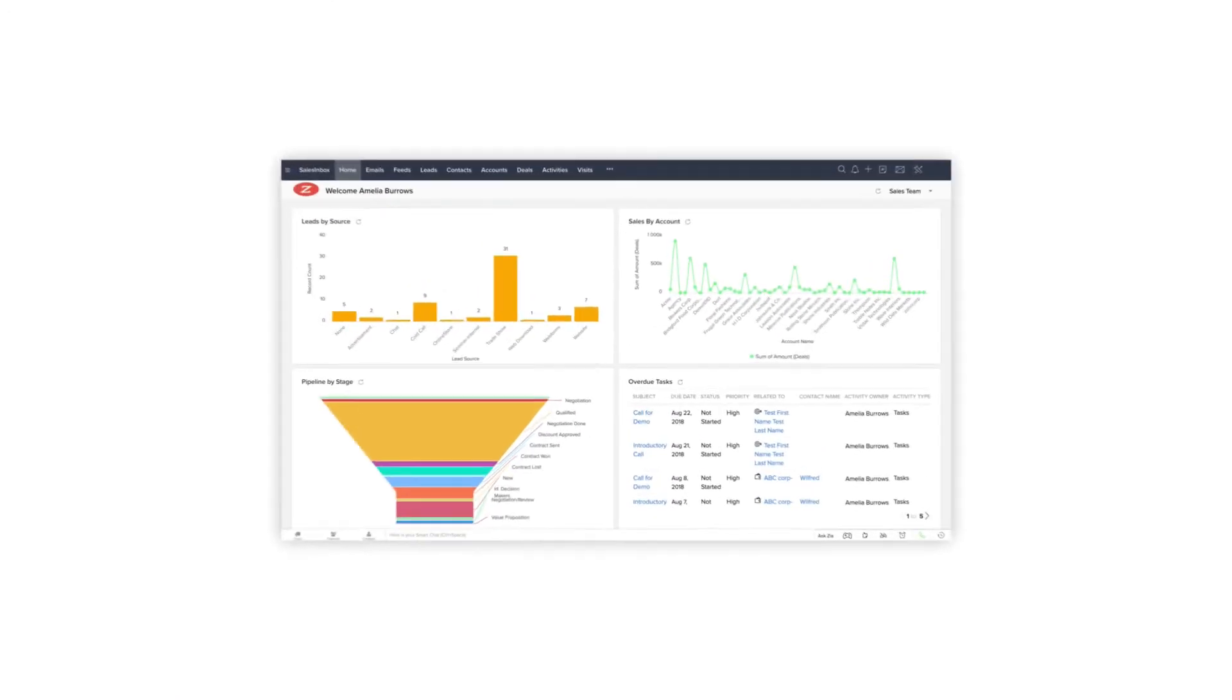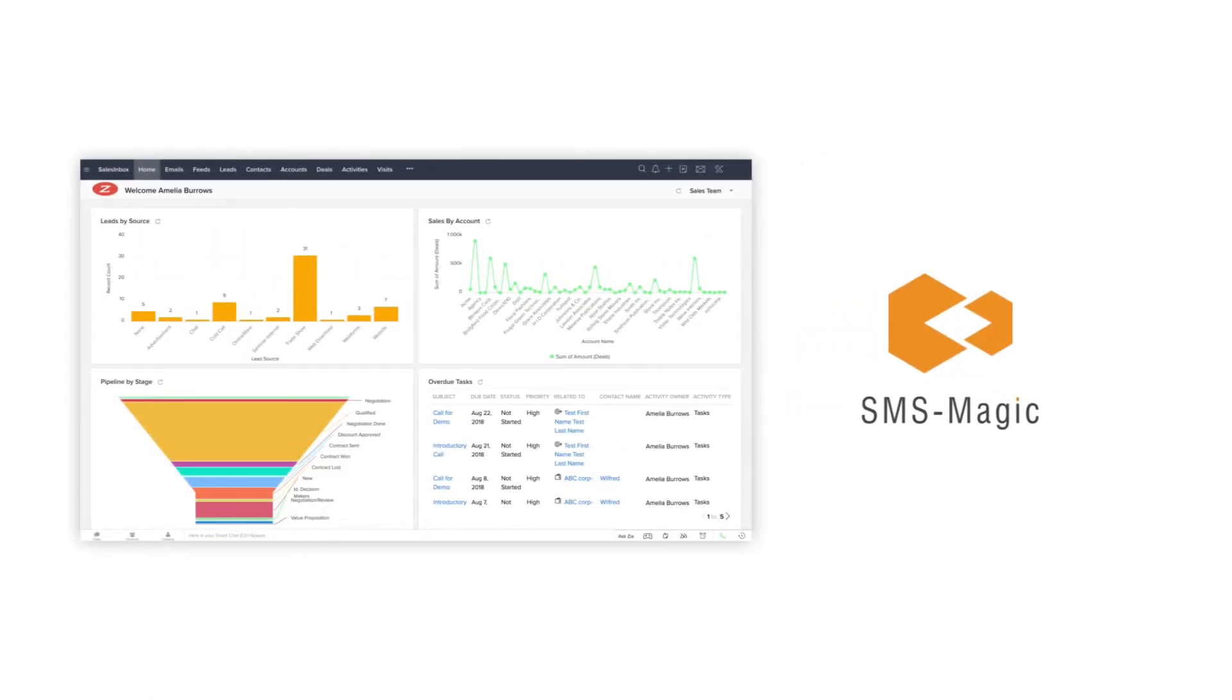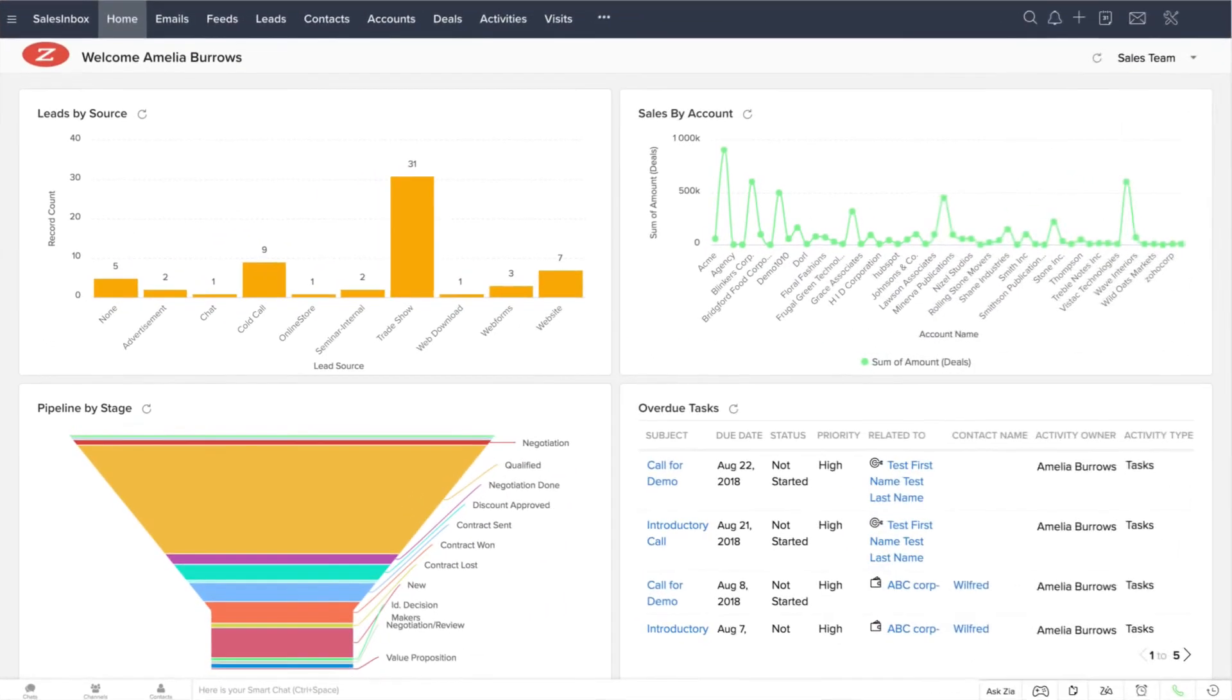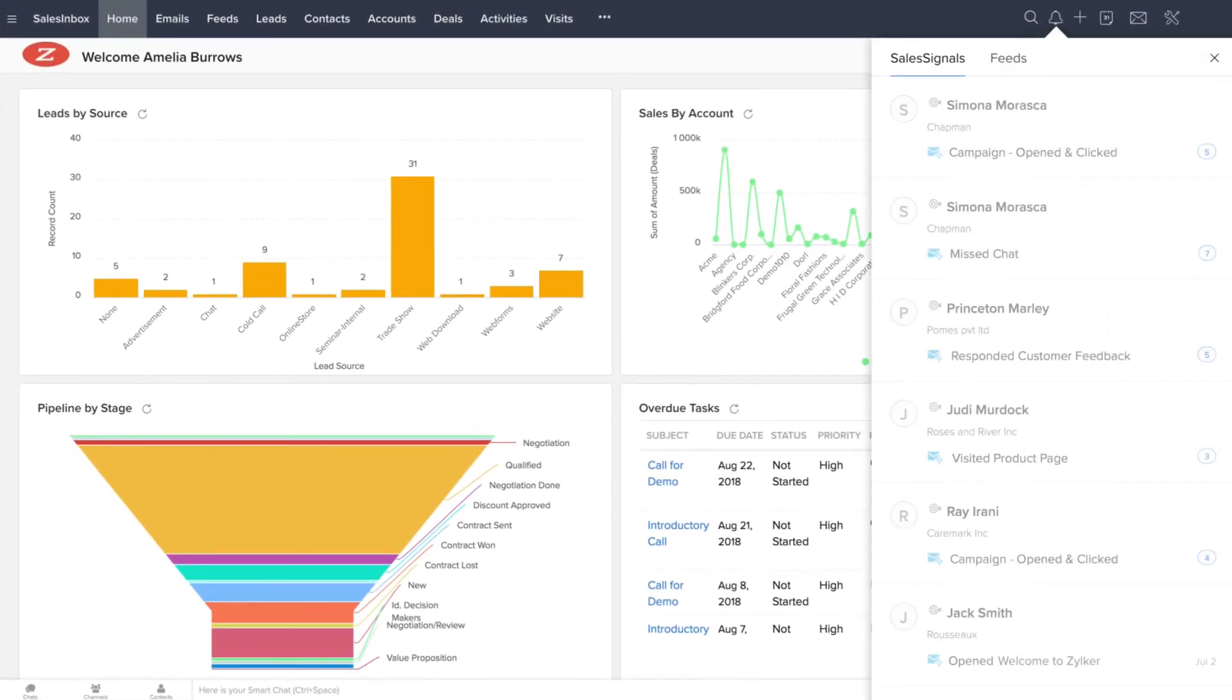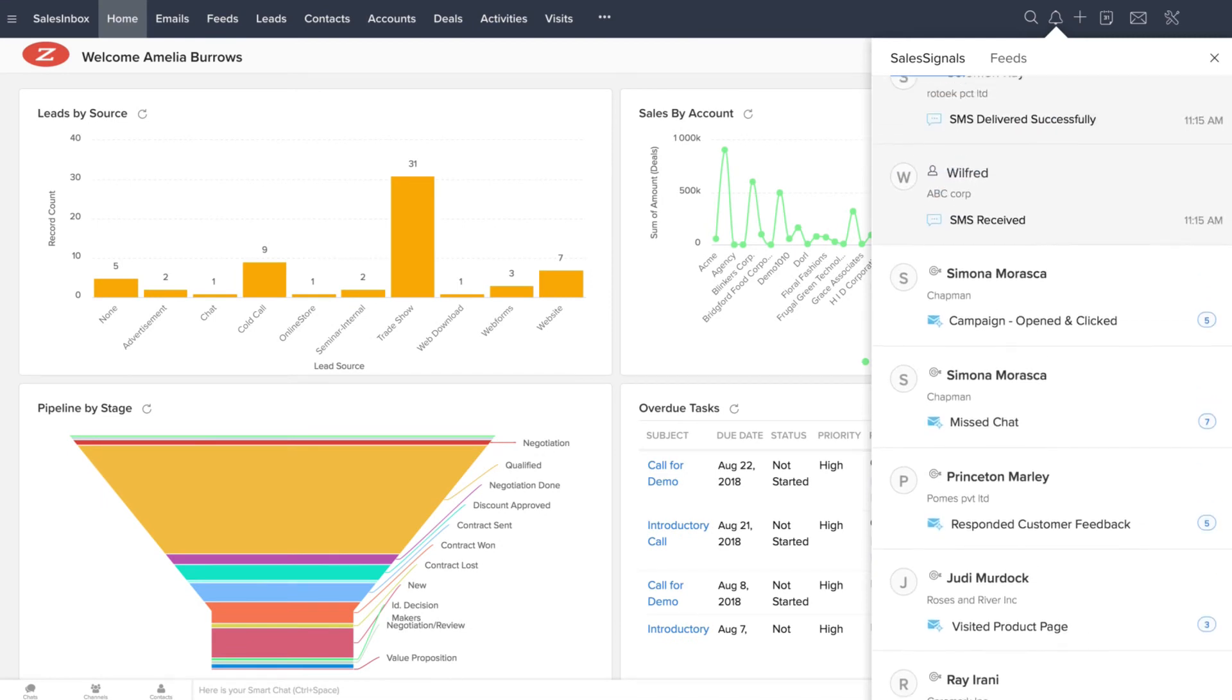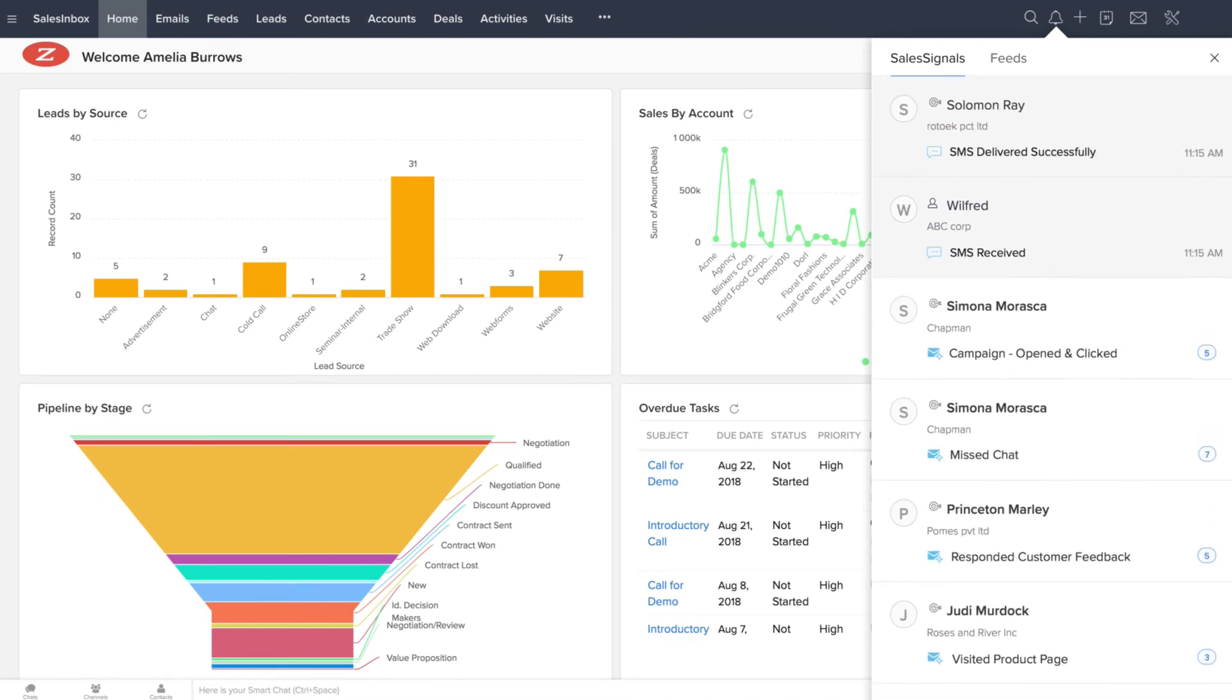Say you've integrated your Zoho CRM account with tools like SMS Magic from the Zoho Marketplace to send and receive SMS via CRM. You can receive sales signals on new incoming messages or delivery insights for your sent messages.